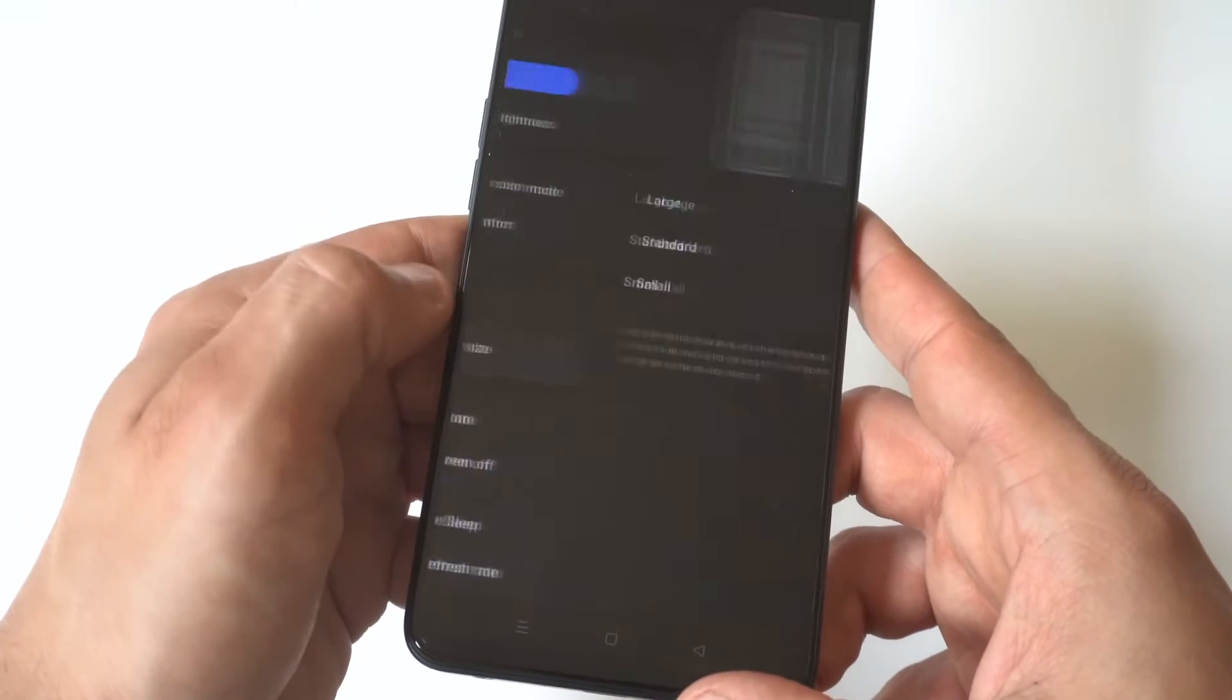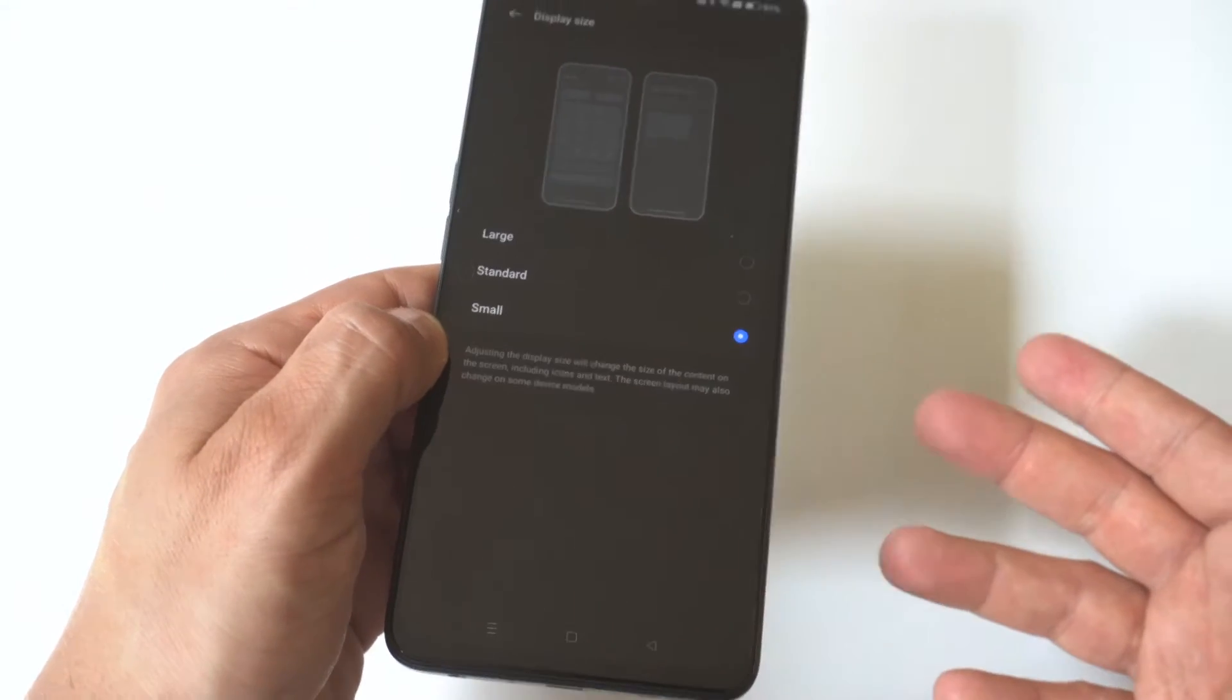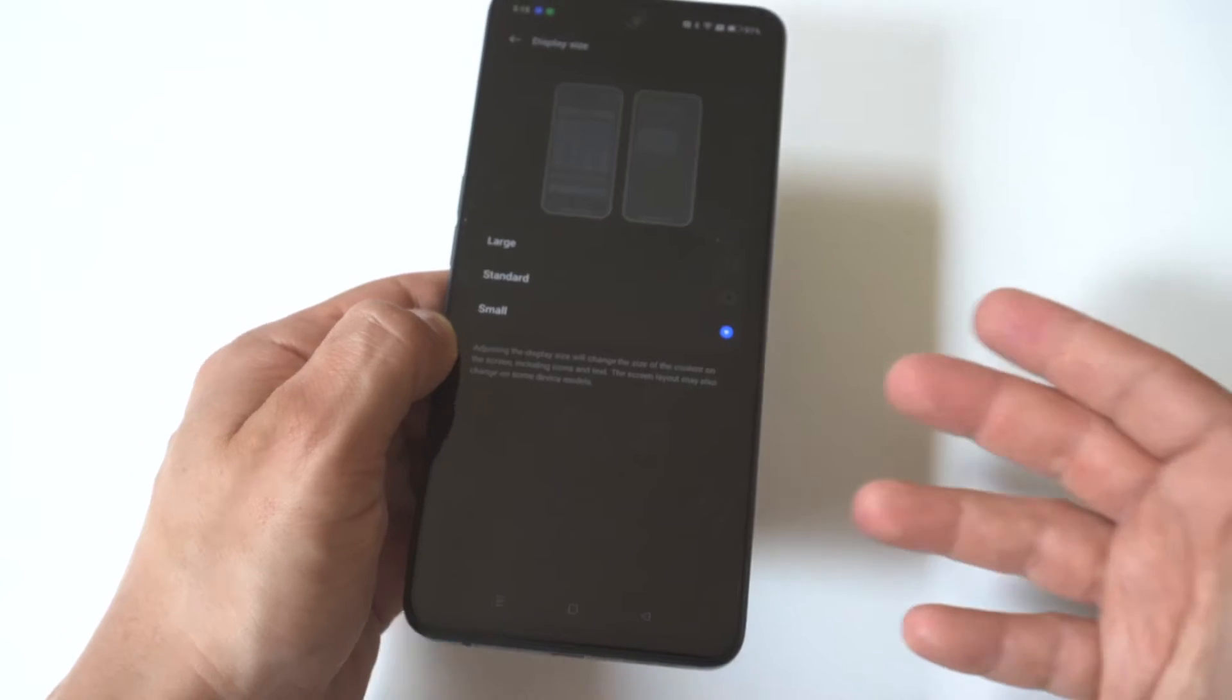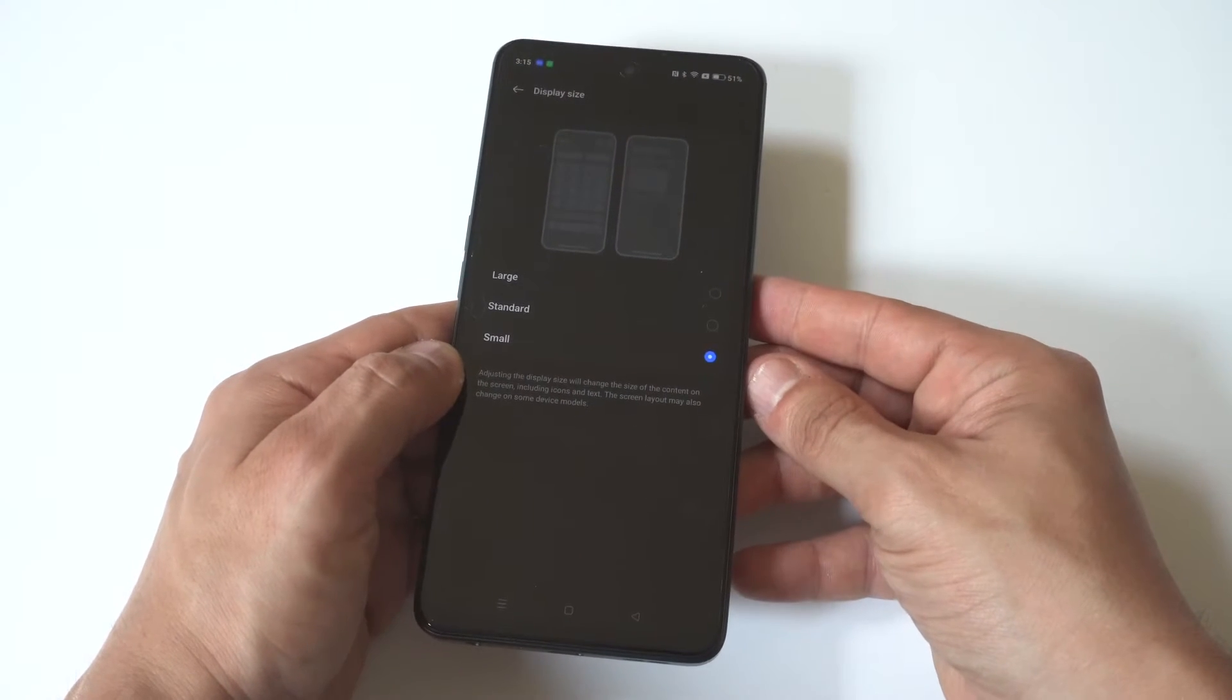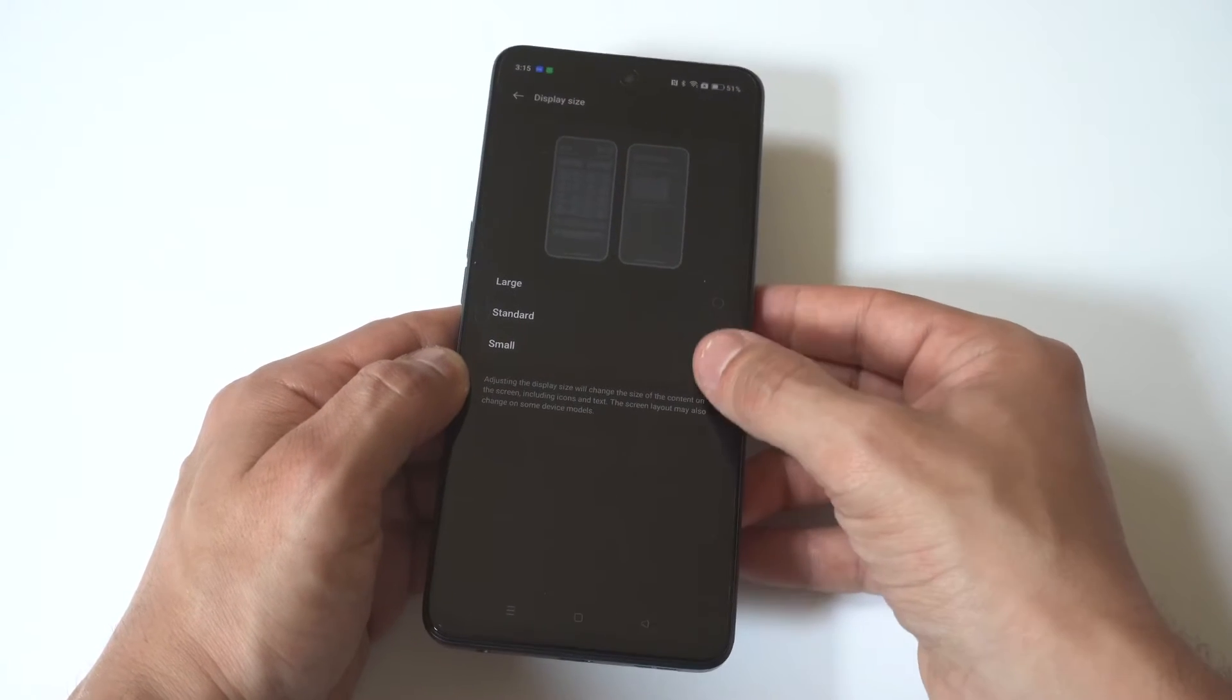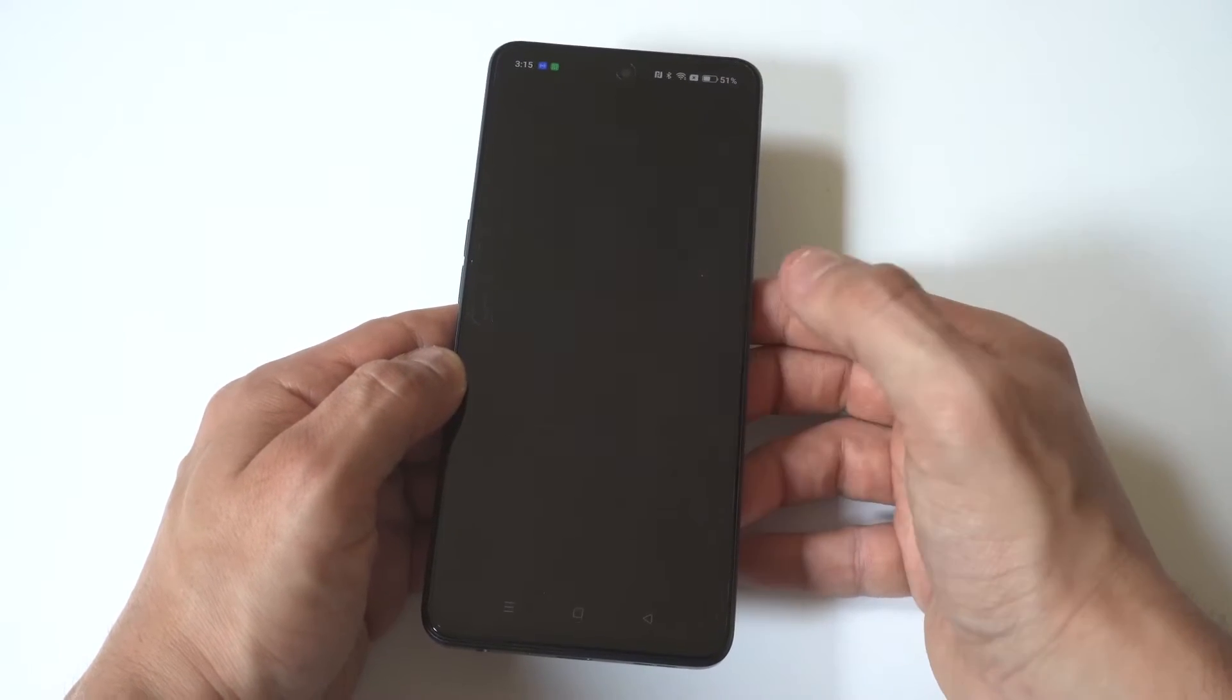Now in here, you've got three different options, right? You've got large, standard, and small. Your phone's automatically going to be set to the standard, but I'm actually going to go with the small option first.